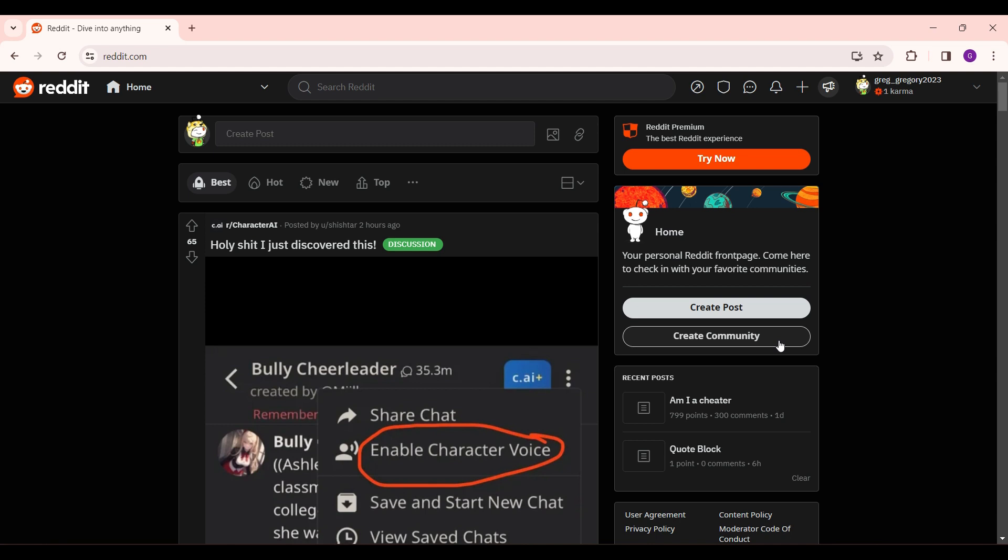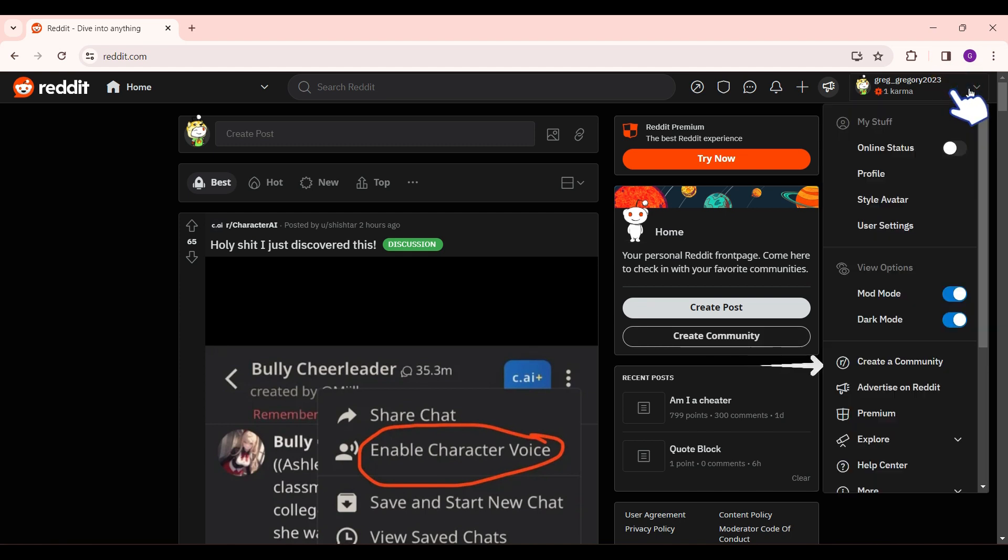Else, if you don't find this tab, simply click on your profile. A drop down menu will open and scroll towards create a community.